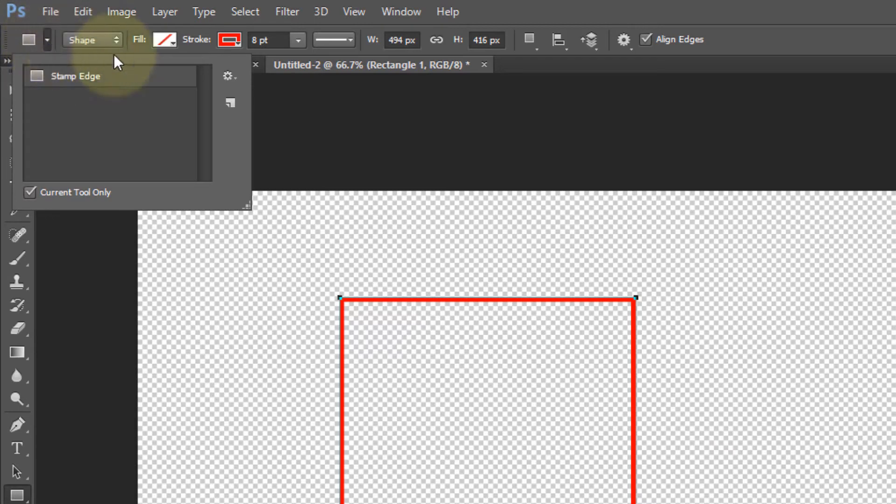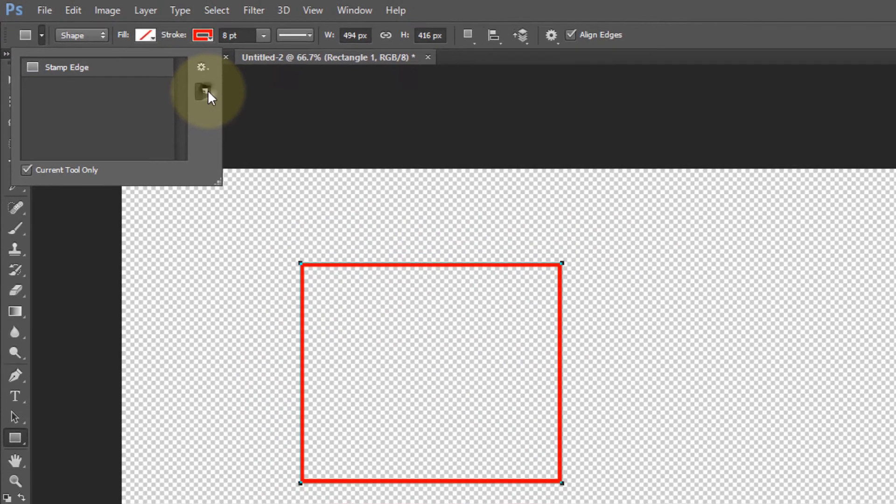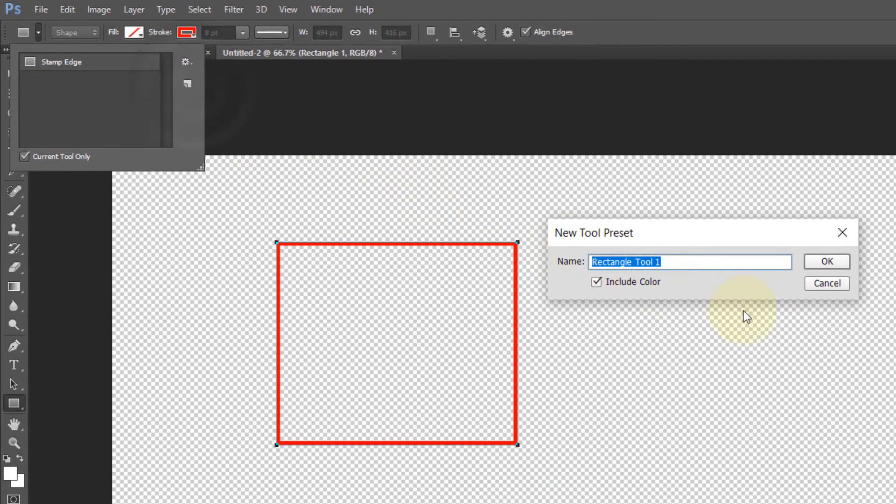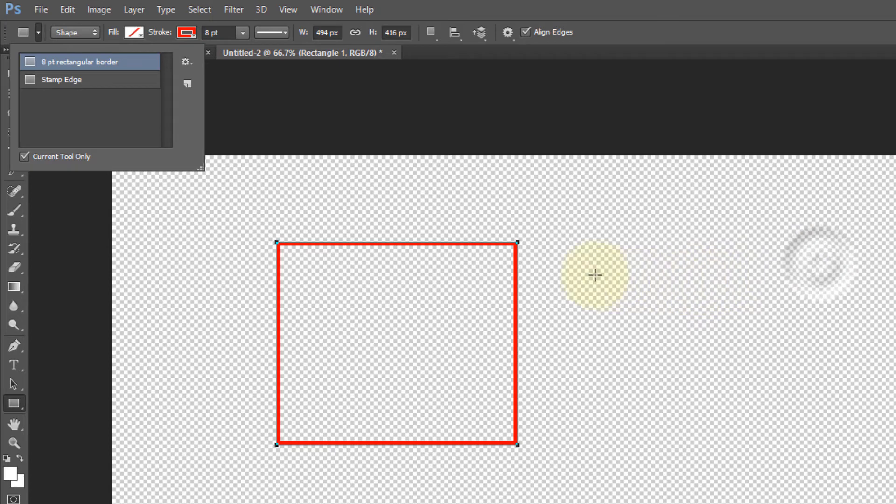Then all you need to do is come to this corner here, there's a drop down. You have an option to create a new tool preset. If you select that, you can name it anything. Let's call it "eight point rectangular border" and it saves that preset there.